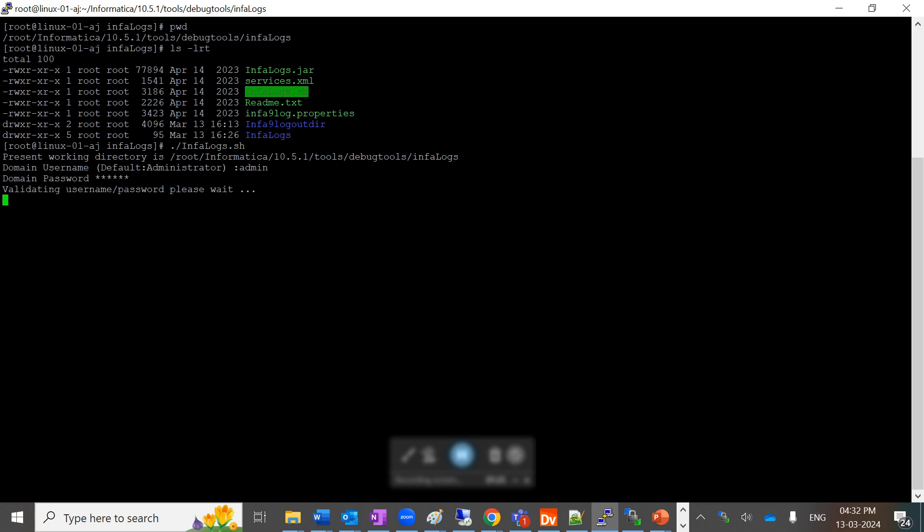It will validate the credentials you have provided and now ask you to provide the time range for which duration you want the logs downloaded. By default, it will cover the range of one day - from March 12, 2024 to March 13. The format is MM/DD/YYYY. In this video, we will be downloading the logs for a single day, so I'll go with the one day duration.